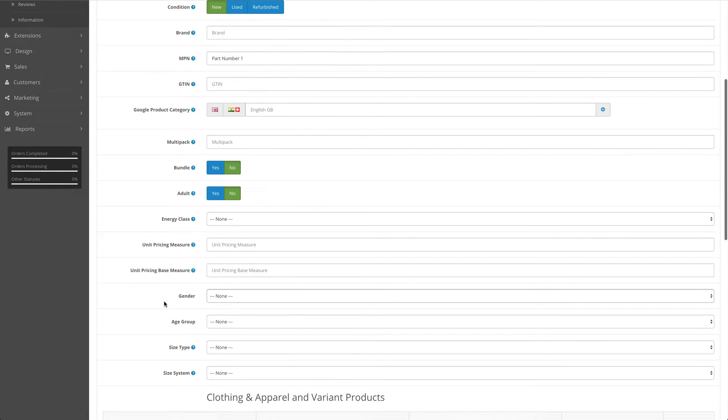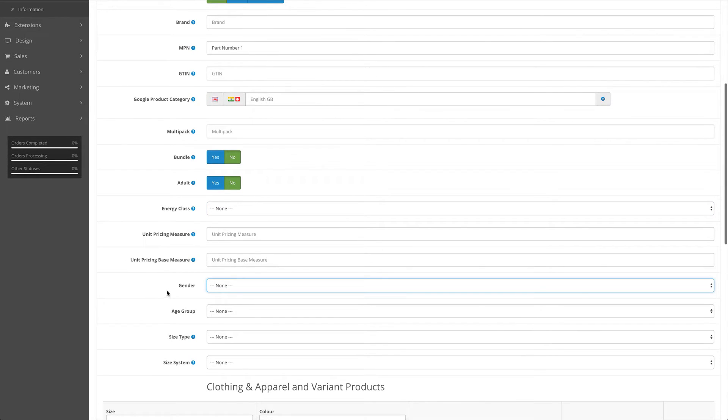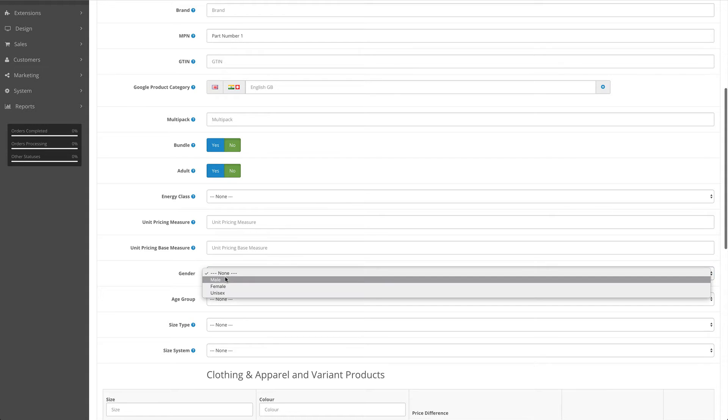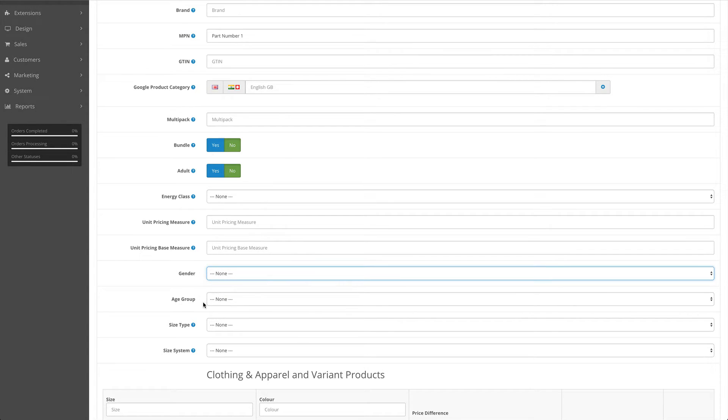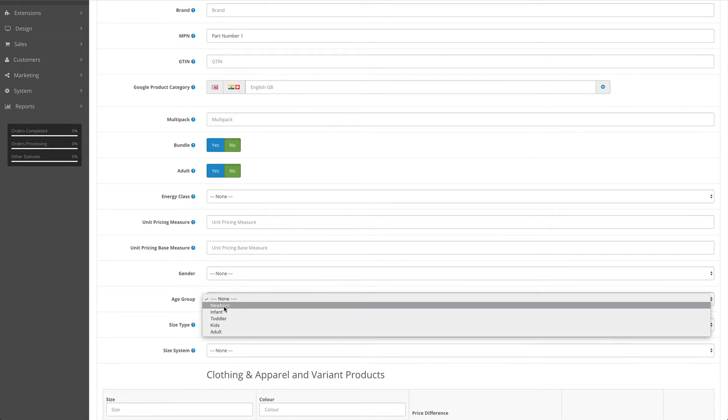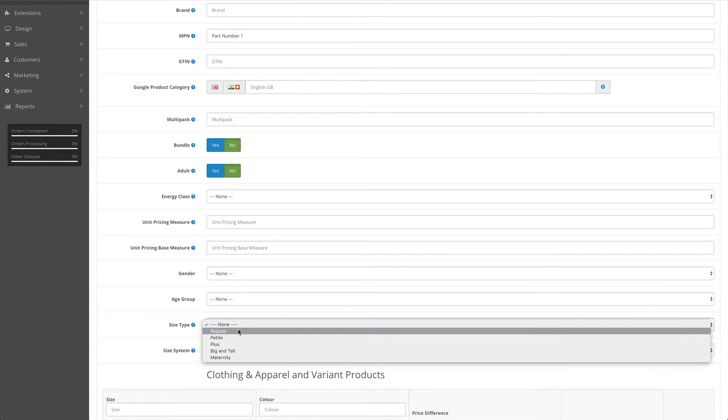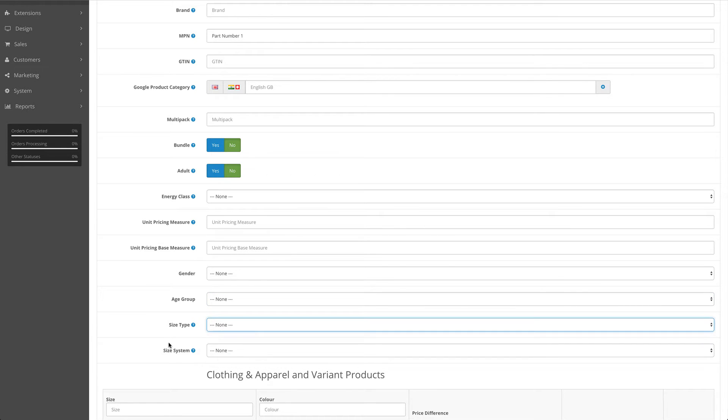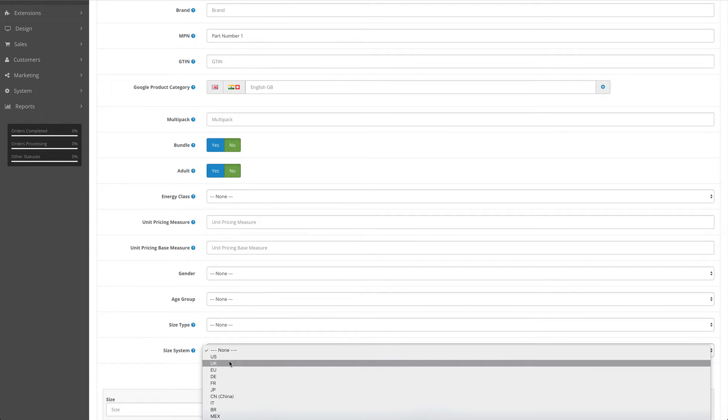The following four attributes are mainly used for clothing and apparel items. So here you would choose the gender, the age group, the size type, and the size system.